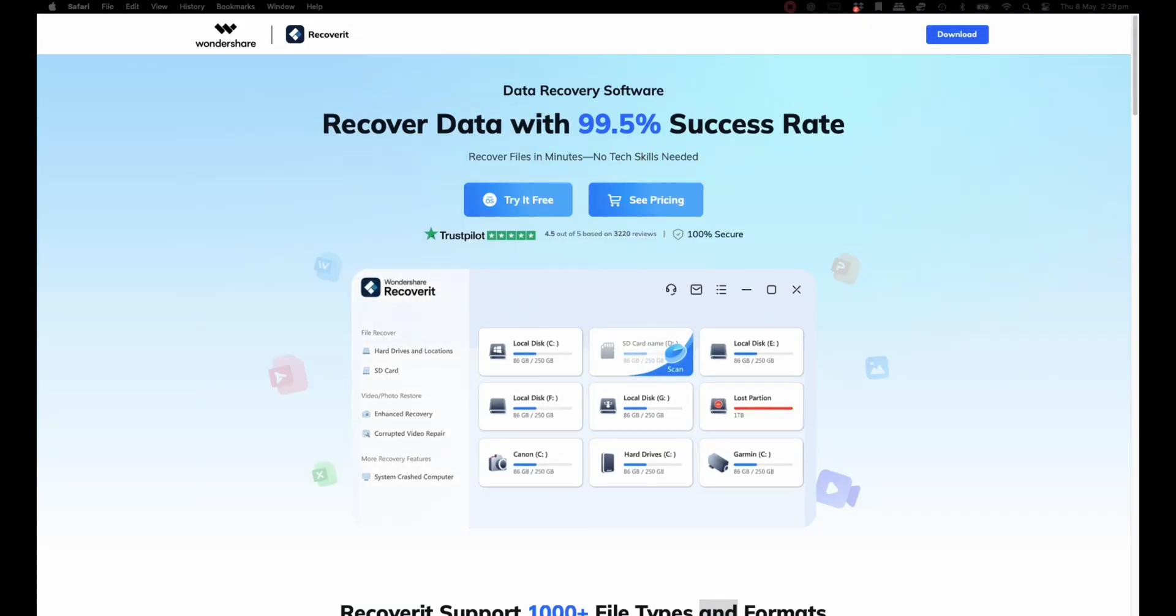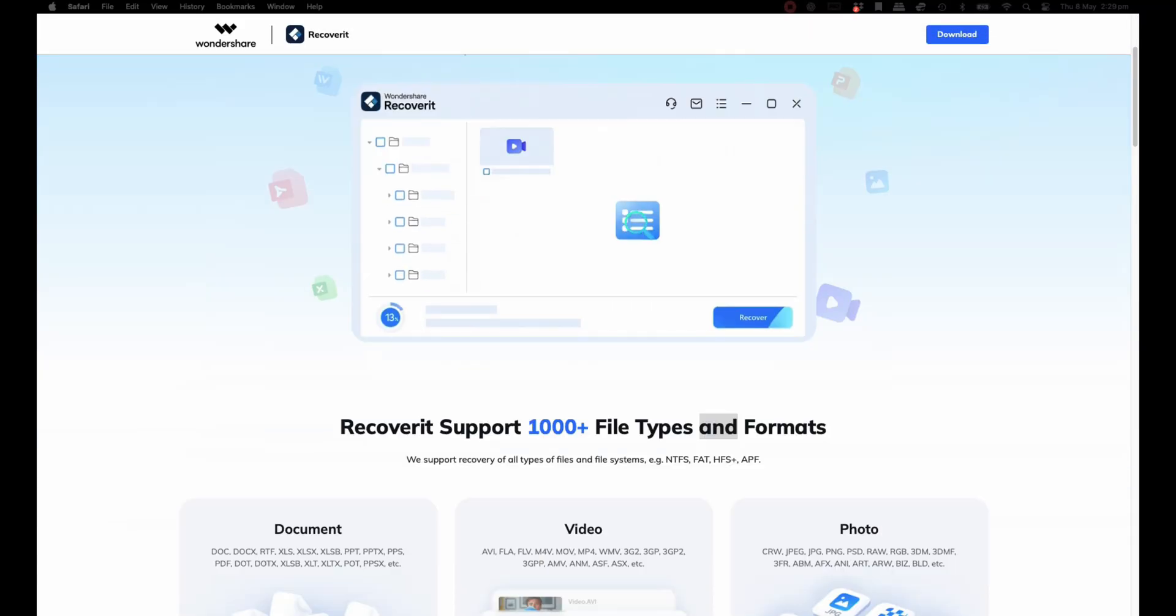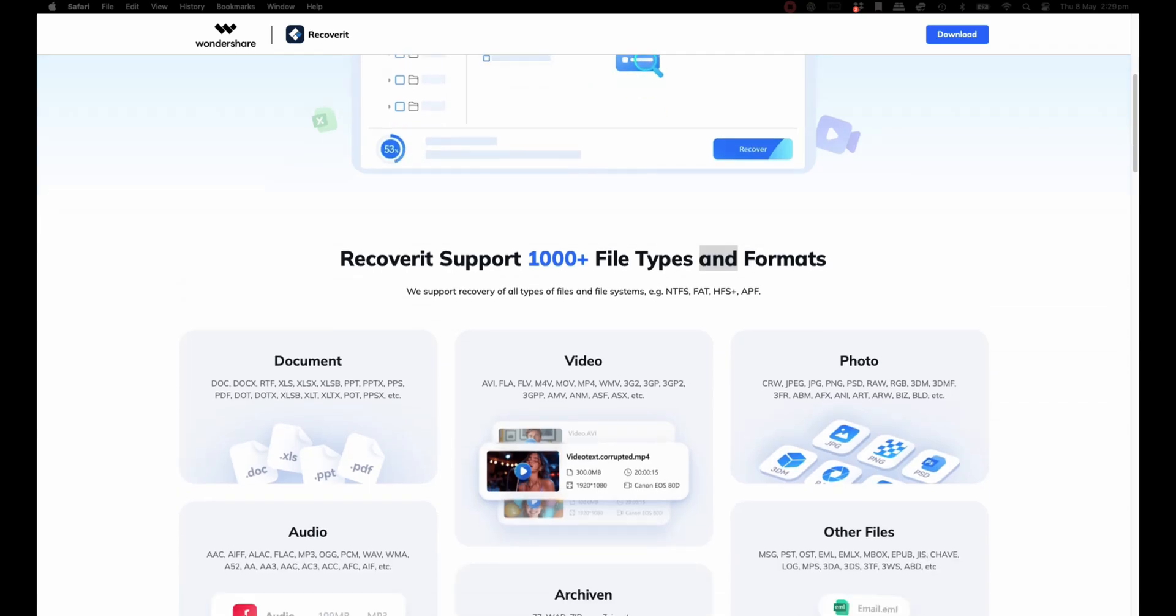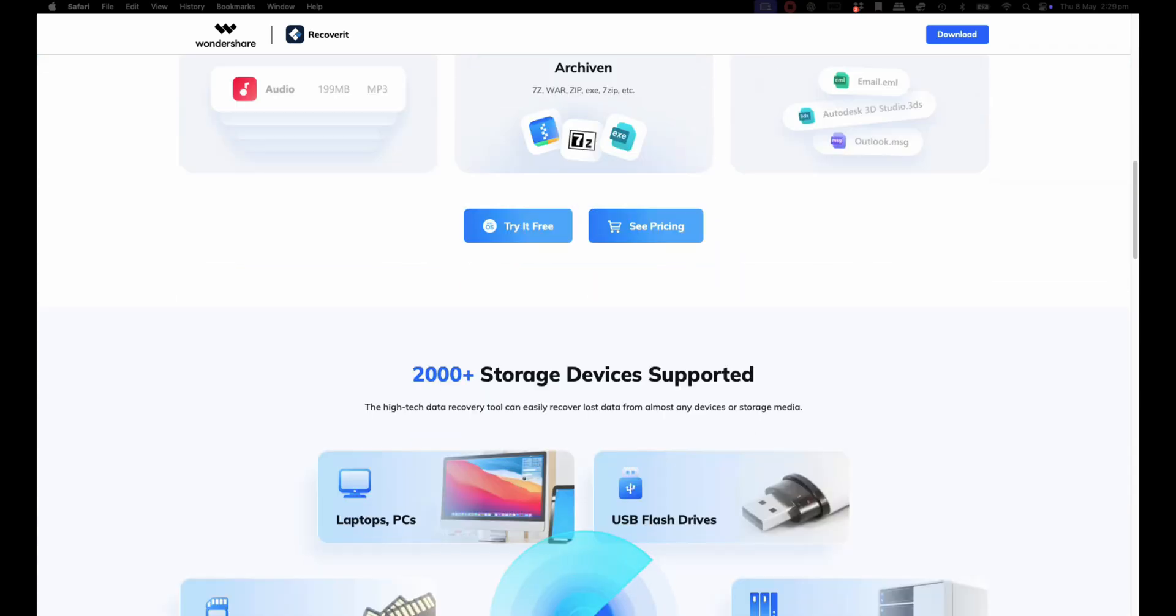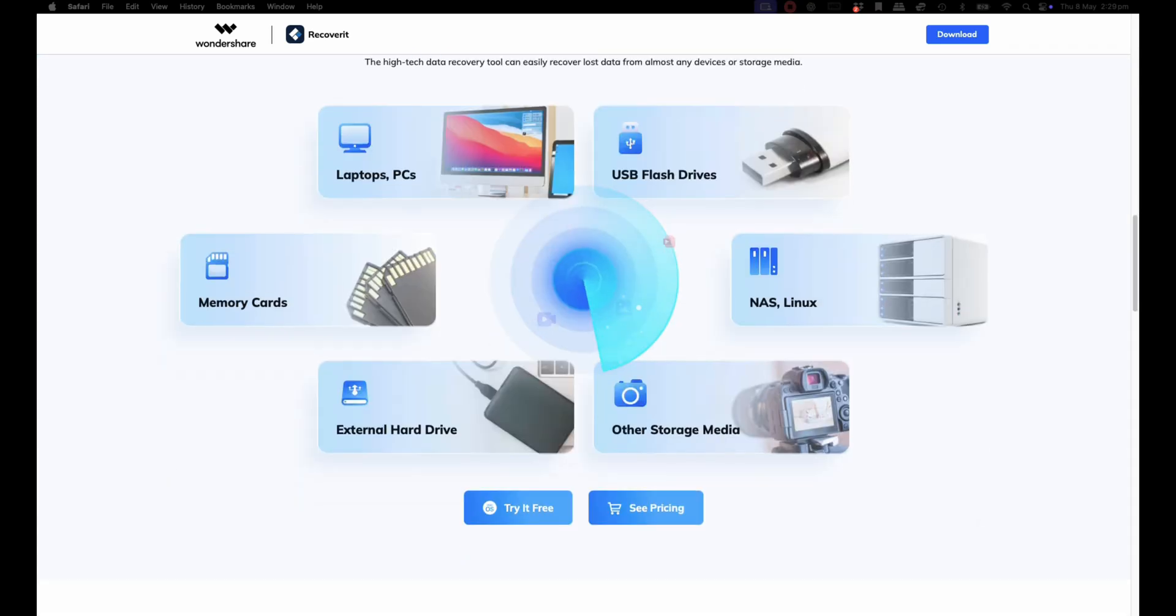Luckily, I remembered something. I'd previously tested and reviewed a tool called Wondershare Recoverit, and it had impressed me. So I gave it another shot, and let me tell you, it saved me. Thank goodness.